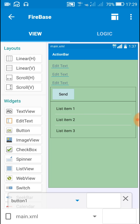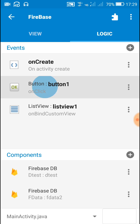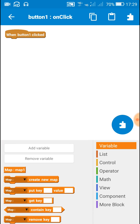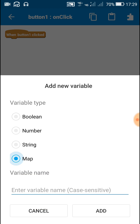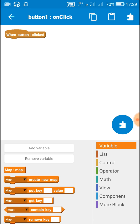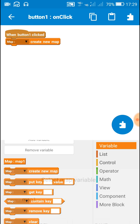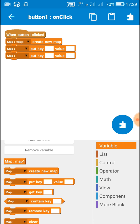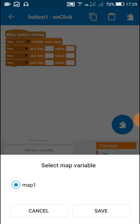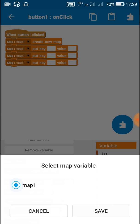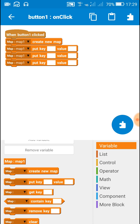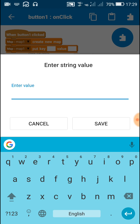In the logic area, we have to save the data on button click. The button is button one — on button one click we have to add a new map variable. I have added a map variable called map one. First we create a new map using map one create new map, then put values to map one. You can use different keys or the same key.